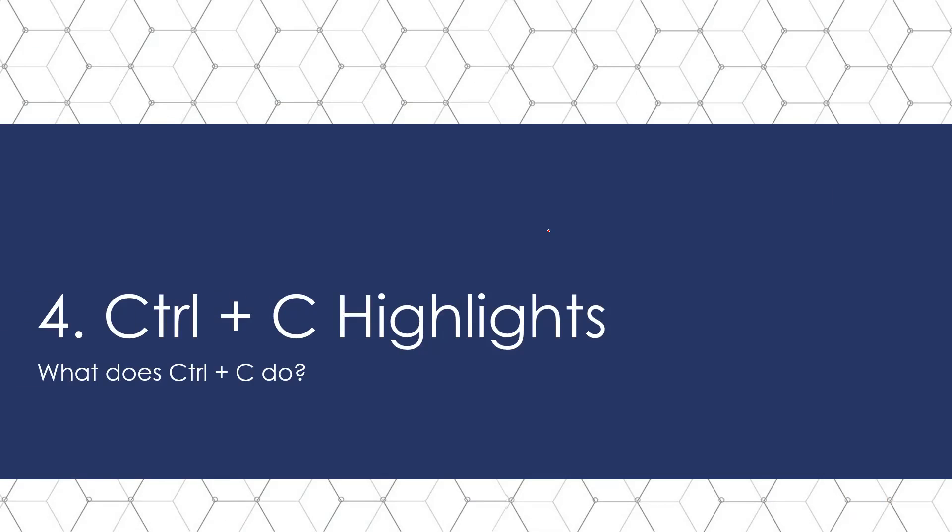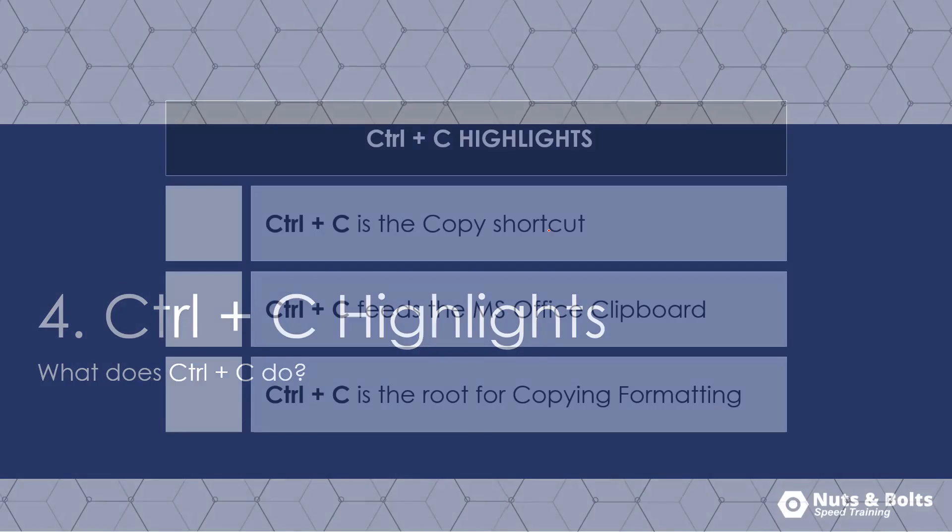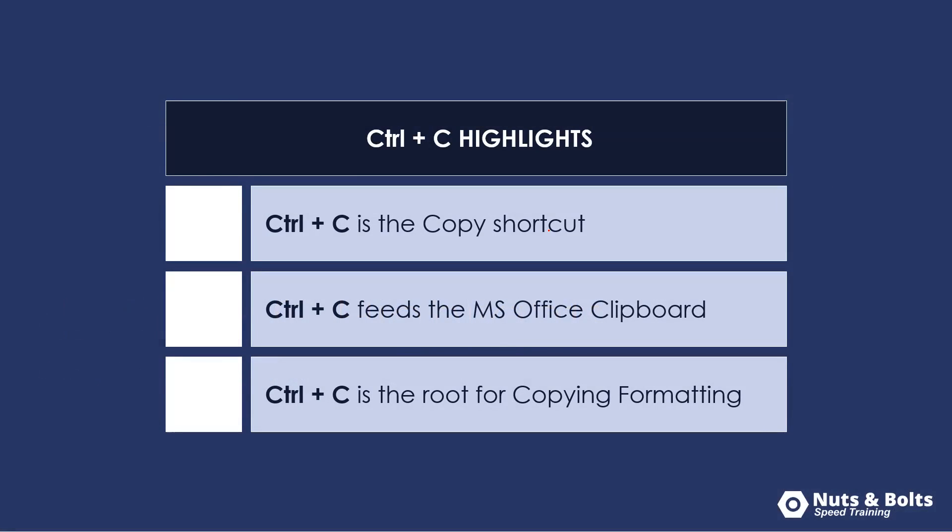So what does Control C do? Control C is number one, the copy shortcut to copy and then Control V to paste your content.